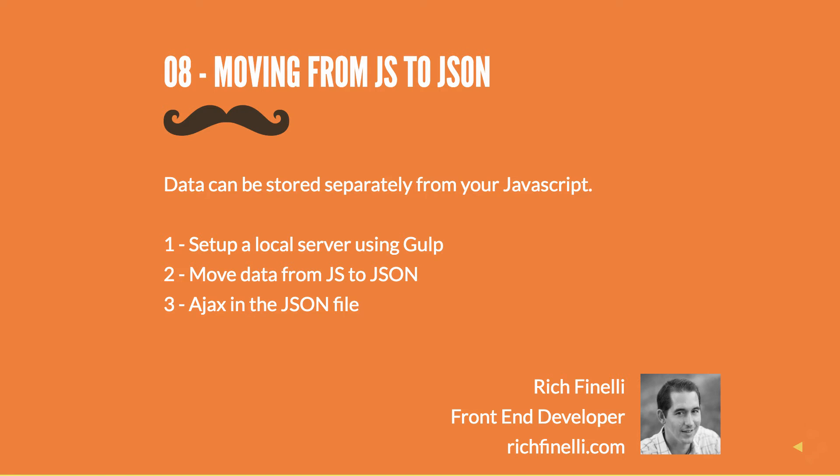Yo, yo! My name is Rich Finelli and in this 8th video in my Handlebars training series, we'll move our data from inside a JavaScript file to a JSON file. This way we can keep our code and our data separate. We'll be learning a lot in this video. The easiest part will be moving our data from a JavaScript file to a JSON file.